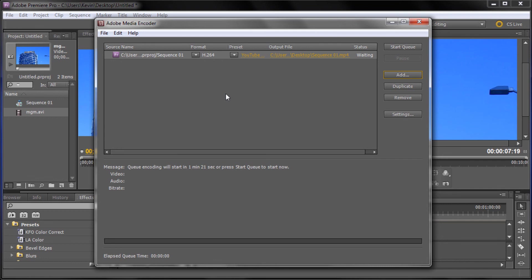So this is basically it. If you click start queue you're going to be good to go and if you click to export on the previous screen you're going to be good to go for your videos on YouTube. So I hope you guys learned something in this tutorial. Don't forget to subscribe, rate, and comment. Check back next week for a new video tutorial. Thanks for watching.